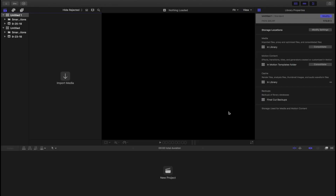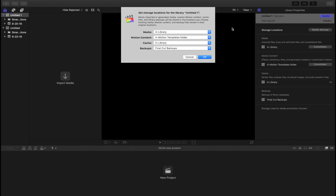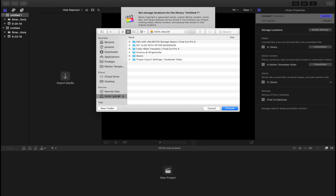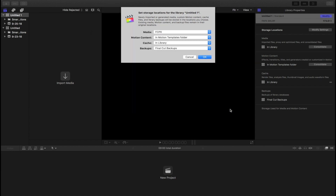Step 5: Change your storage location. To change your storage settings, go to the top right where it says Modify Settings and click on it. You will be prompted with Media, Motion Content, Cache, and Backups. Click on Media, then click Choose, and it's going to prompt you where you would like to store it. Go to your hard drive, go to the folder that you would like to store it at, and click Choose.